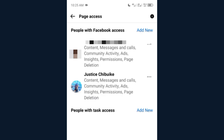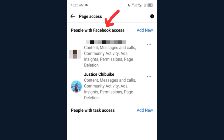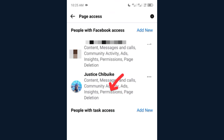As you can see here, I have two admins that have full control. Let me explain this section: you can see Facebook Access at the top and Task Access down here — these are two different page access types on Facebook. Facebook Access has full control of the page, while Task Access can only do minimum activities. Task Access cannot give another admin access to a page, but Facebook Access can.